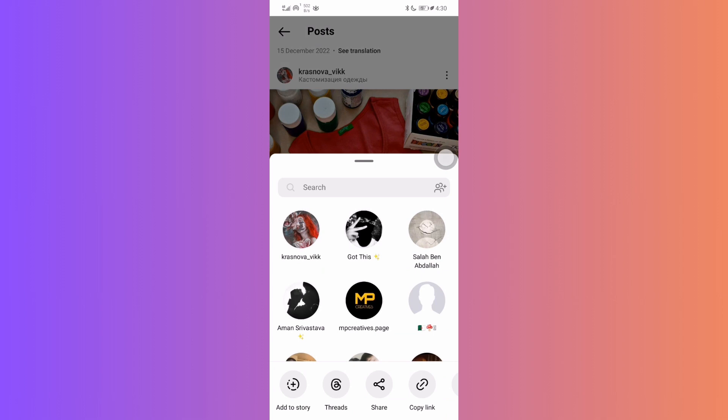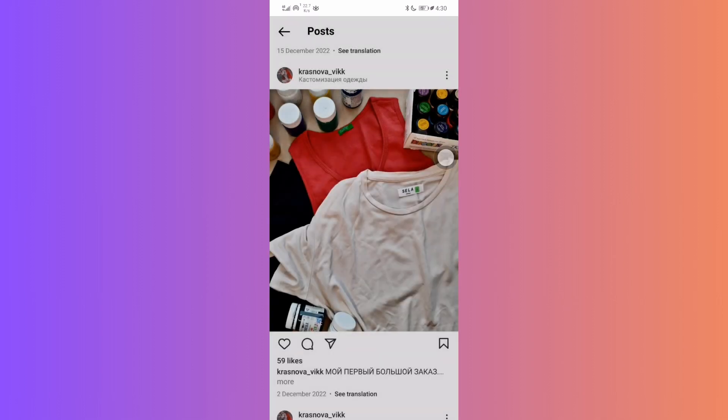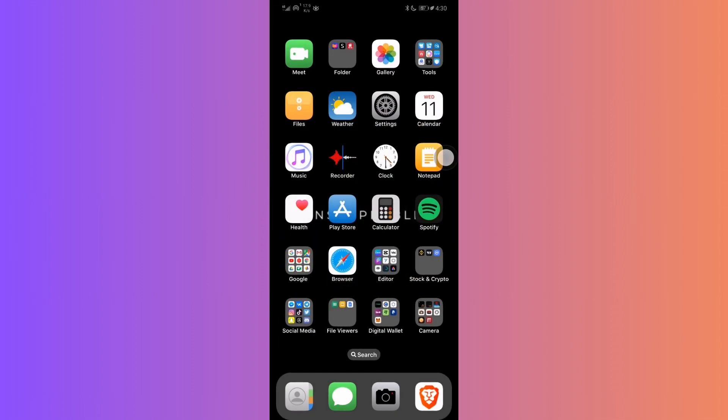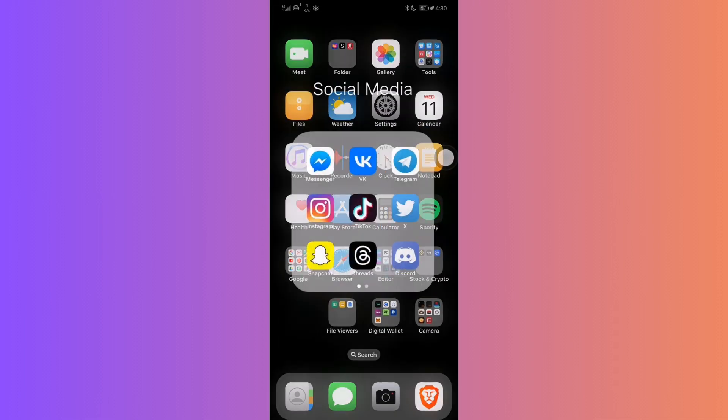You have to navigate to the post and copy its link. Now, swiftly switch over to your Telegram application.